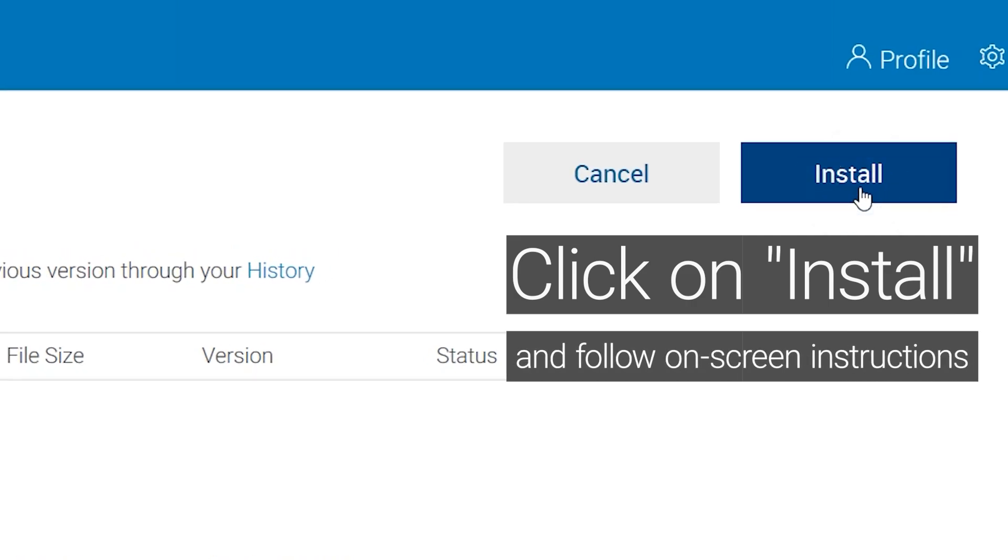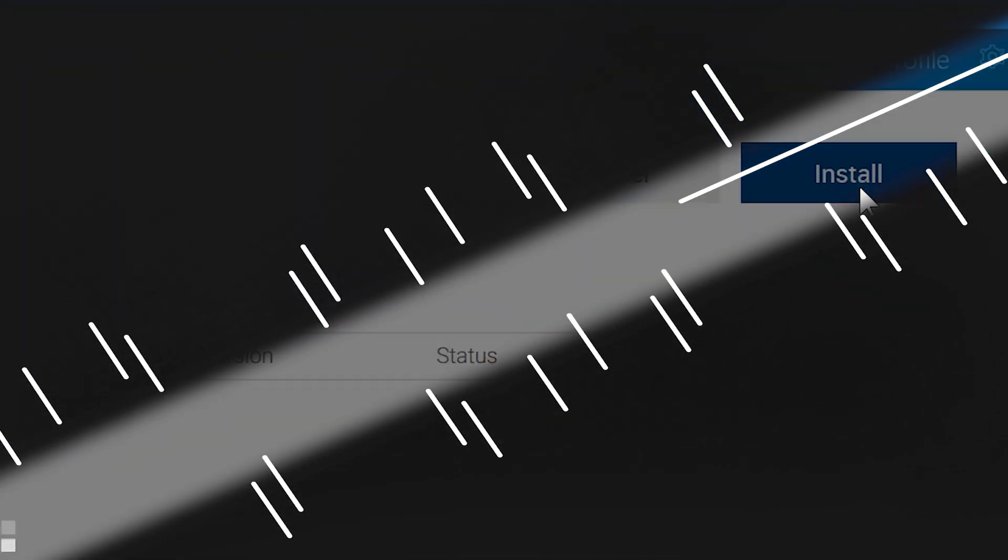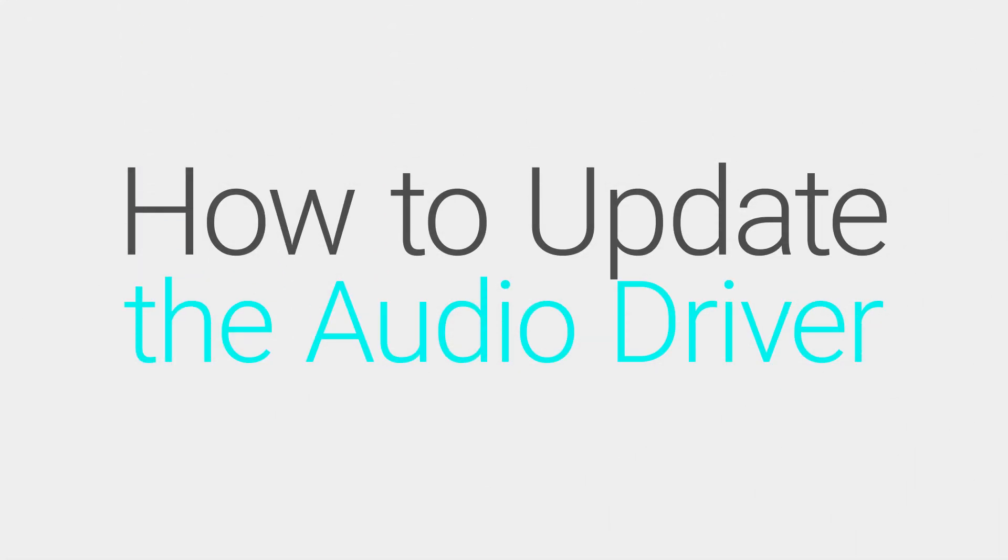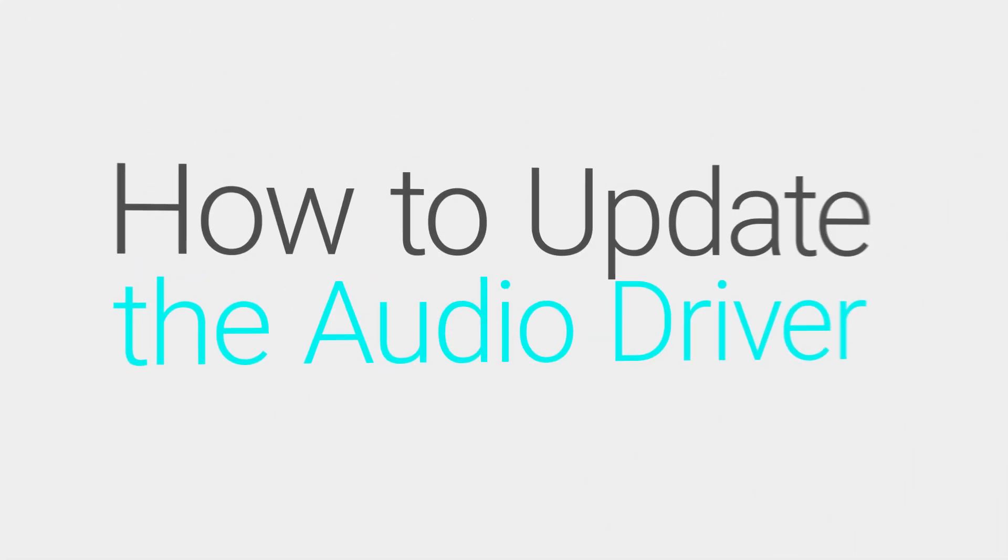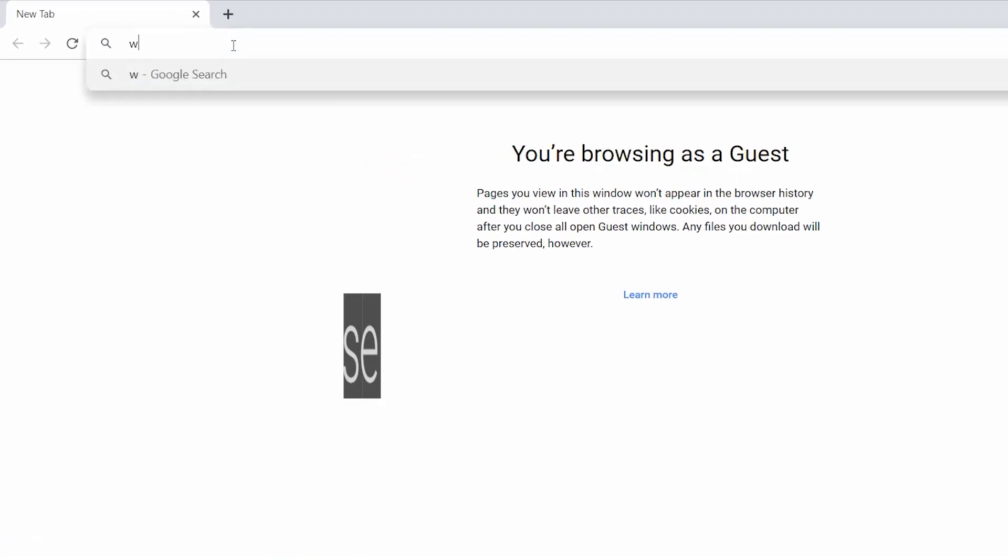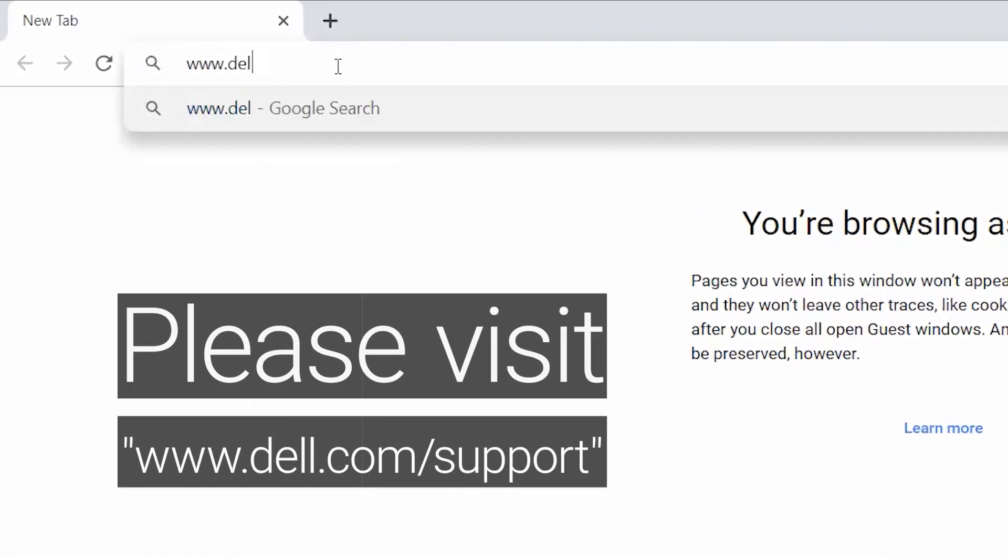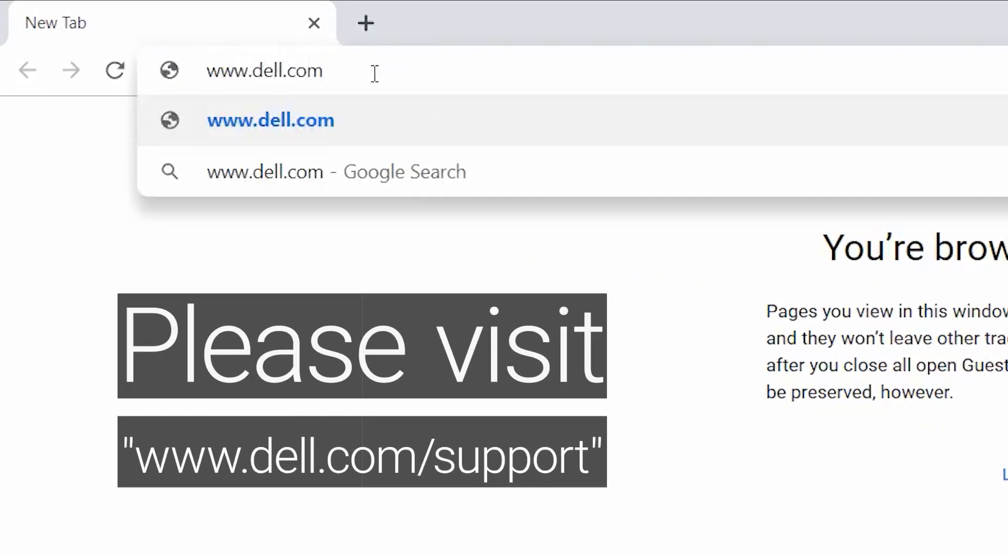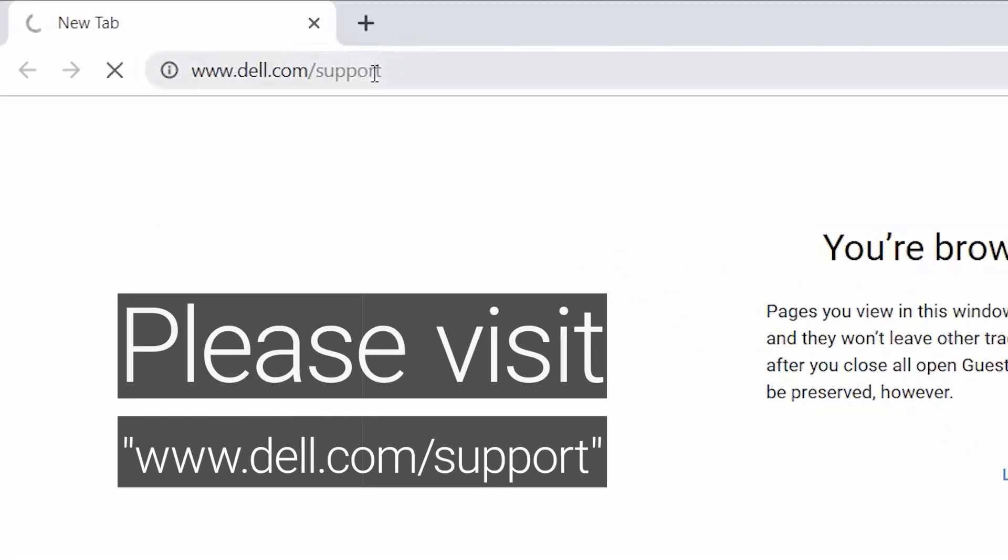Did this help? If not, let's move on to the next step. Be sure to also update the audio driver from the Dell Support website. Visit www.dell.com/support.